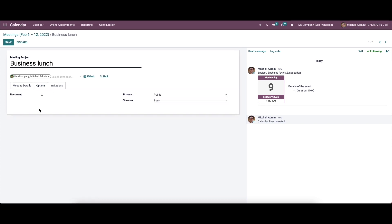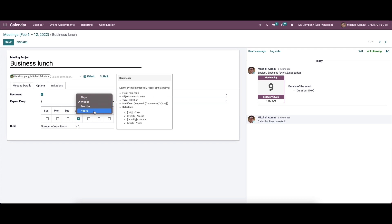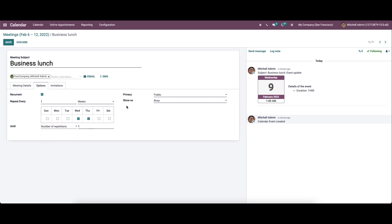Now let's move on to the options tab. Under this tab, we can activate the recurrent field. If you want to repeat the meeting at a regular interval, you can enable this option. Here we can set the repetition according to day, week, month, and years, and choose the specific days. We can set the until value as number of repetitions, end date, or forever.